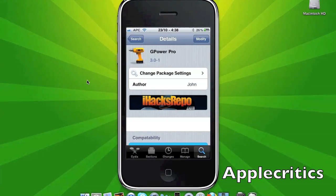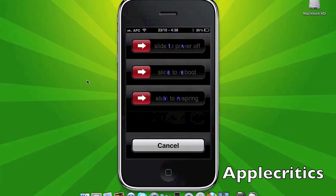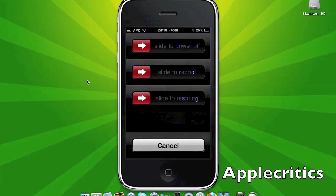and then simply hold the lock button, and you'll see Slide to Power Off, Slide to Reboot, as well as Slide to Respring. So now you can simply use these toggles to reboot, to power off, or to respring.